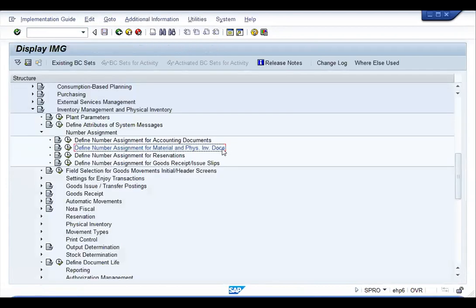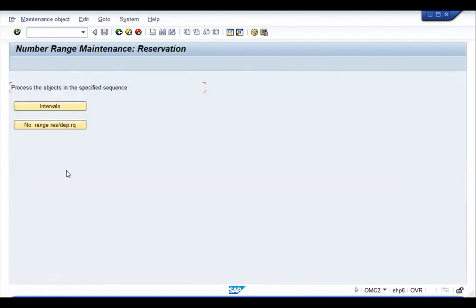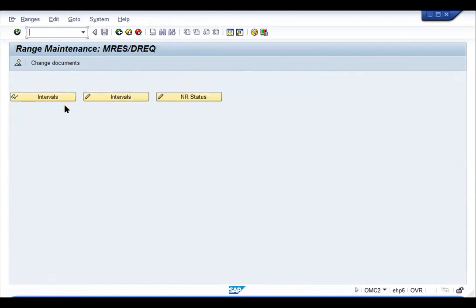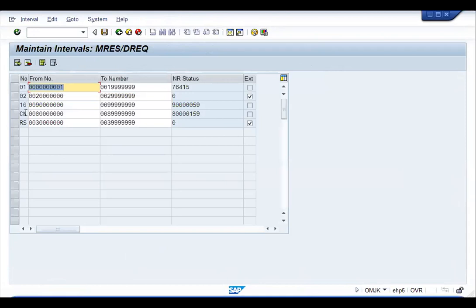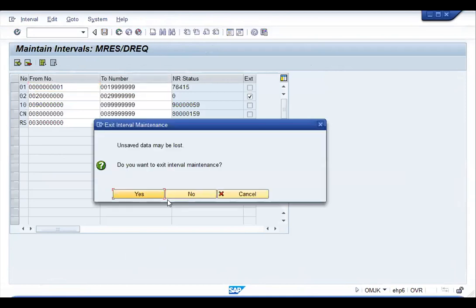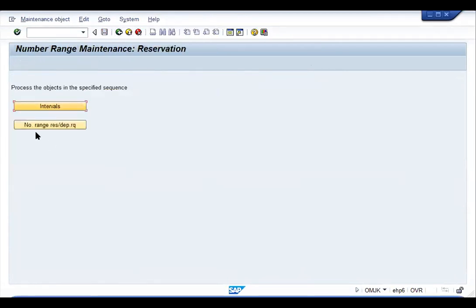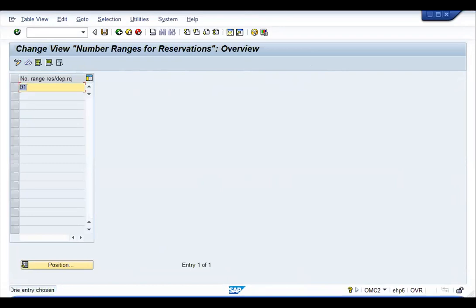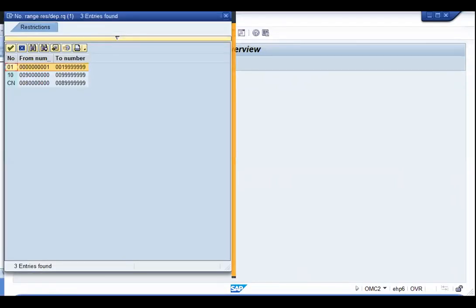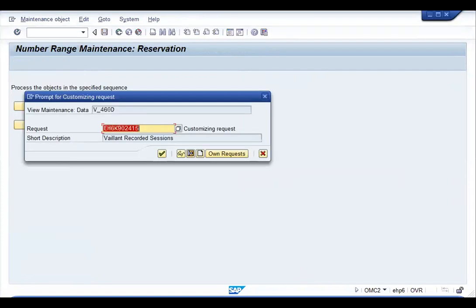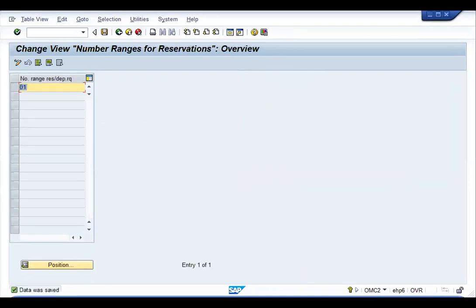Material and physical inventory document number ranges can be assigned in this way. For reservations, there is no document type, so the interval is created with an interval code, which is directly inserted into the program. The number range code assigned here tells the system which range to use when creating the reservation document.